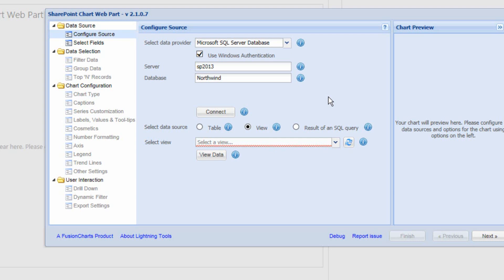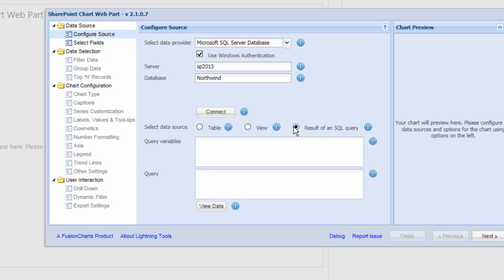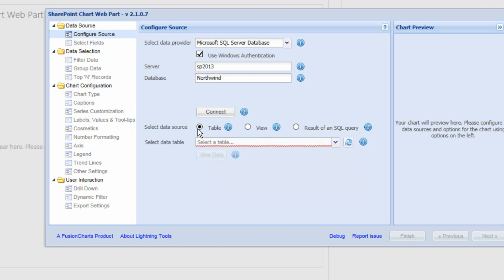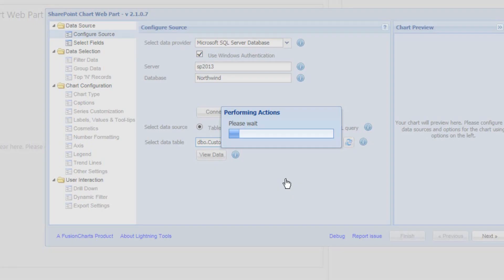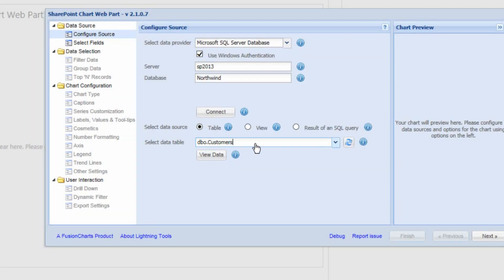Rather than building a custom view, you could also create your own custom SQL query to query the database and use the results to build your chart. To keep things simple, we're going to select a table — the customers table.